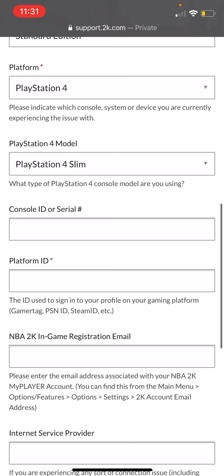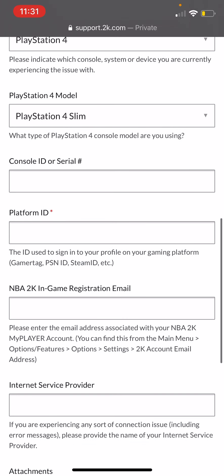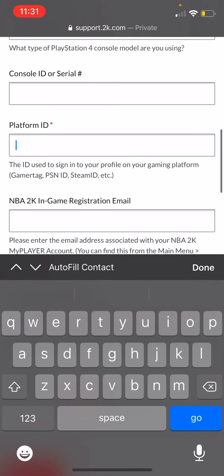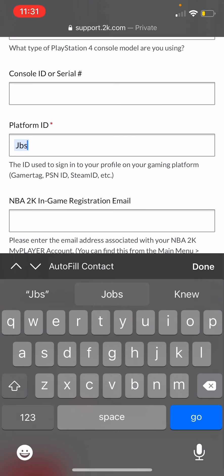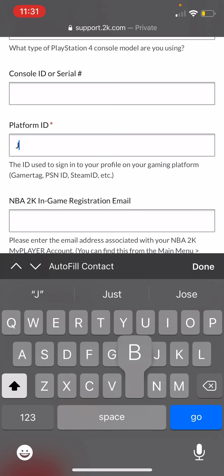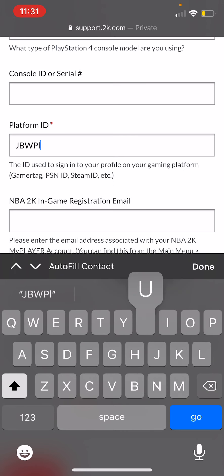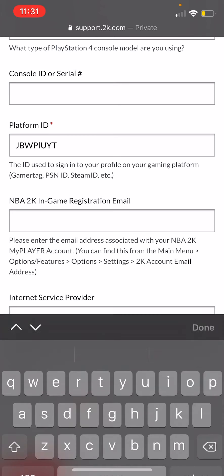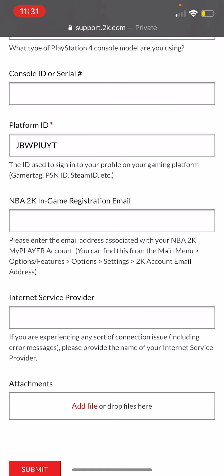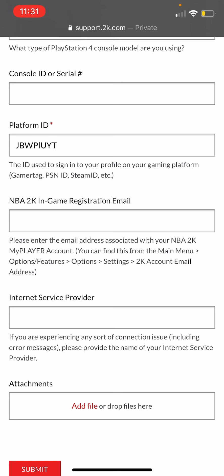For Console ID, I'm not sure if I had to submit that — I don't think I did. For your Platform ID, you'd put your gamer tag. Mine is JBW BlueYT — do not put mine, put your own gamer tag.